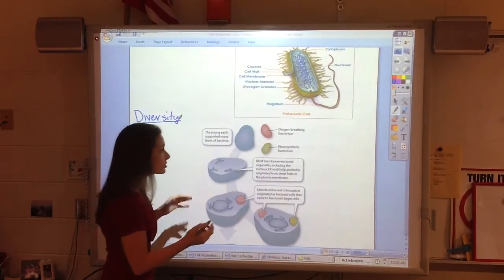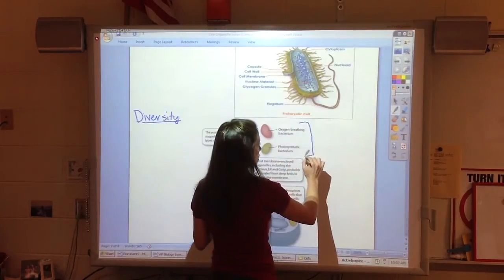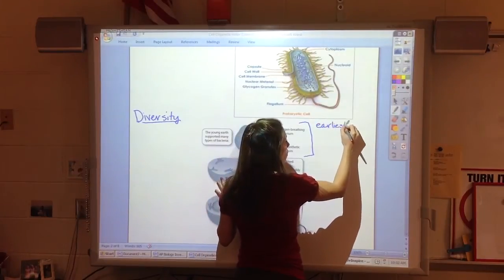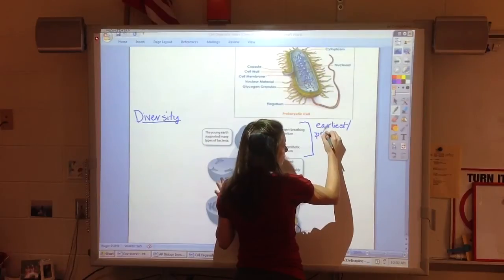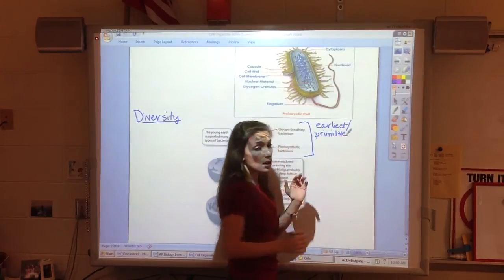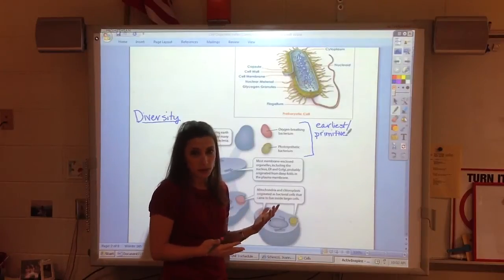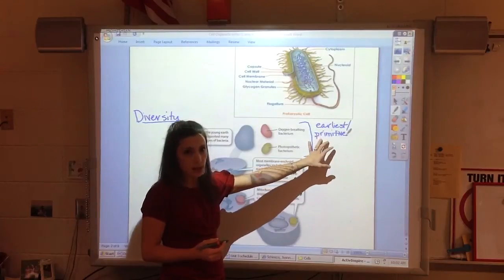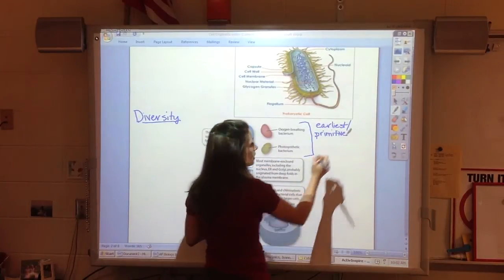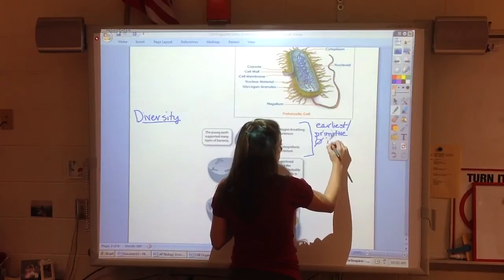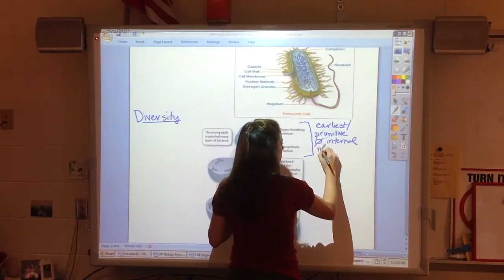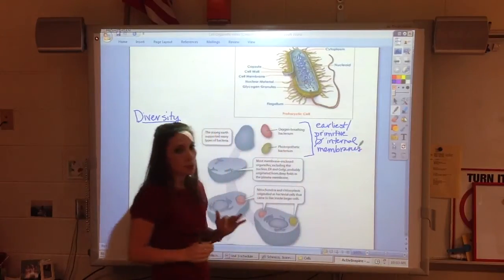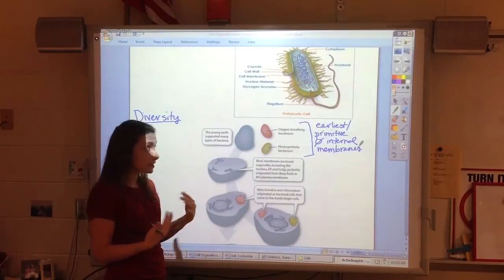The theory is that the very first cells would have been very simple cells without complex internal structures. The earliest cells, sometimes called primitive — though we shouldn't give a negative connotation to that word, since something primitive doesn't mean it doesn't work, it's just a simple design — had no internal membranes. Things like the nucleus, these cells didn't have. They were very simple cells with simple structures to perform simple functions.